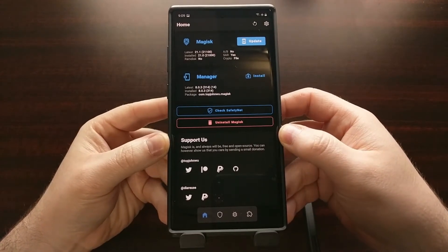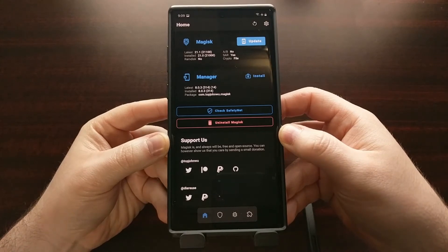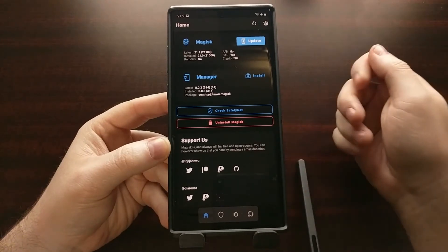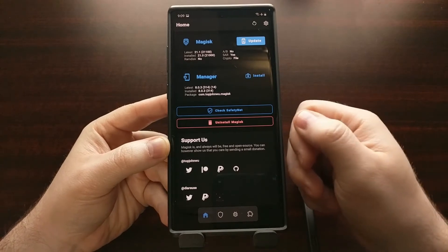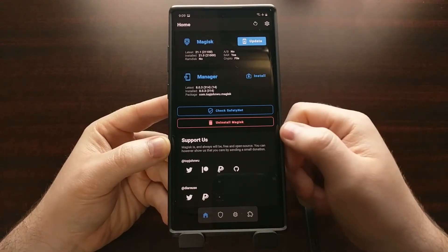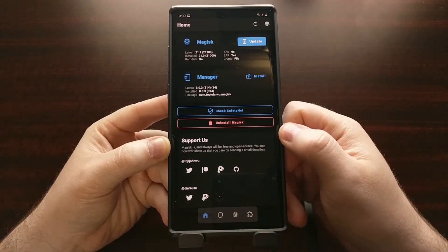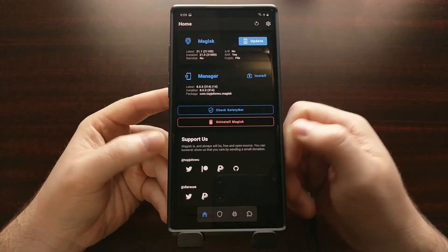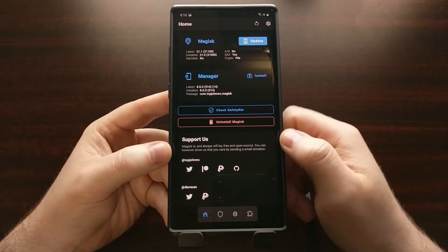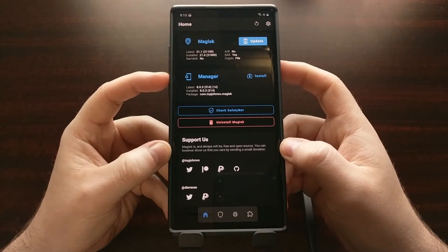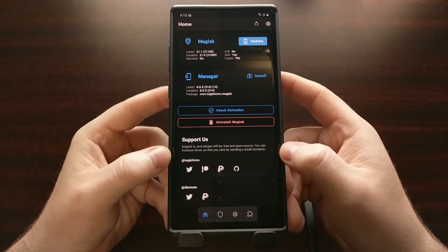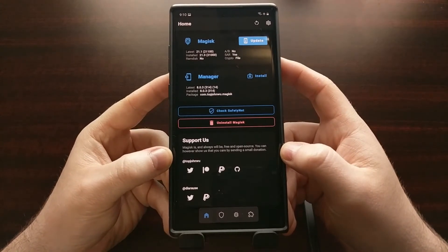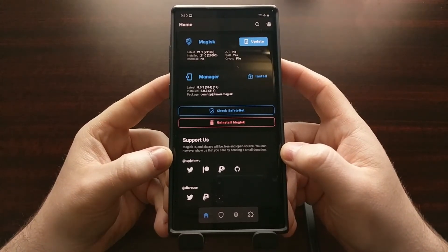The boot image is also known as the kernel. For most devices we extract the boot image from the firmware download, load it into Magisk Manager, and patch that boot image so that Magisk Manager can find that RAM disk information and then insert the Magisk binaries into that section of the boot image.